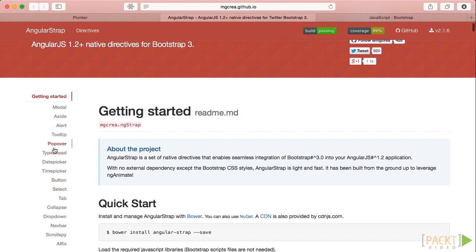All of these are Angular native directives that do what their equivalents in Bootstrap do.